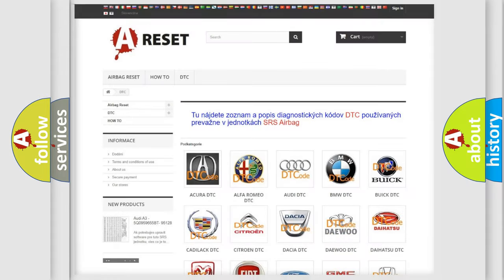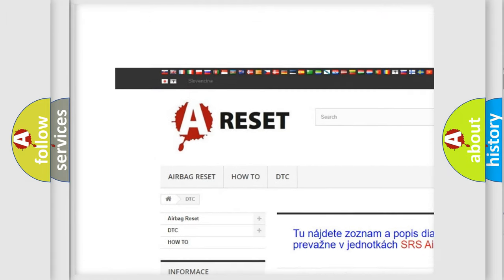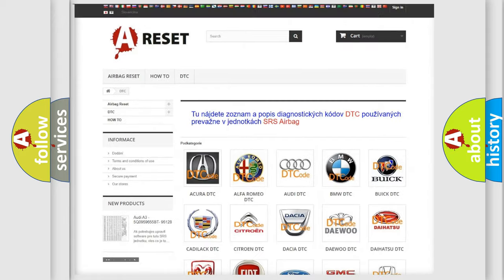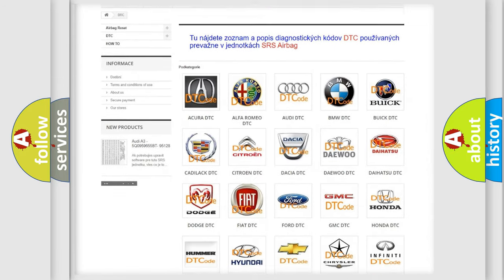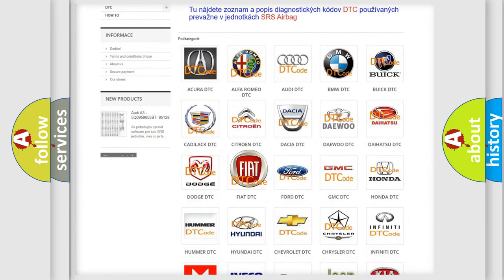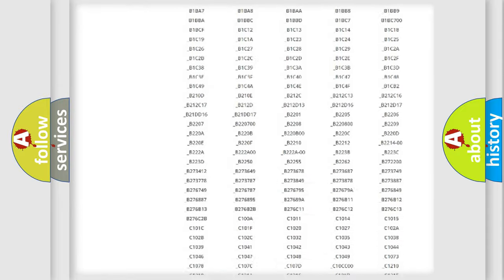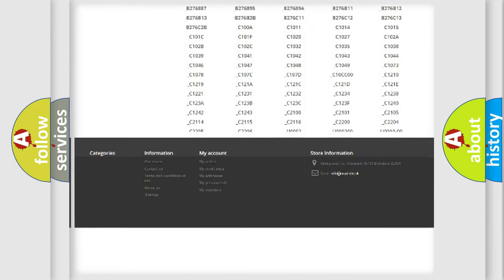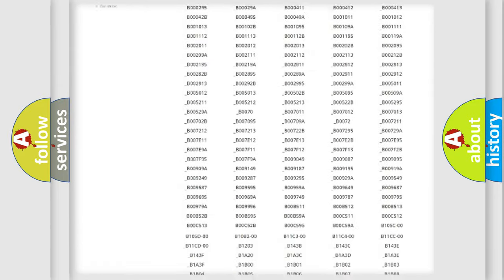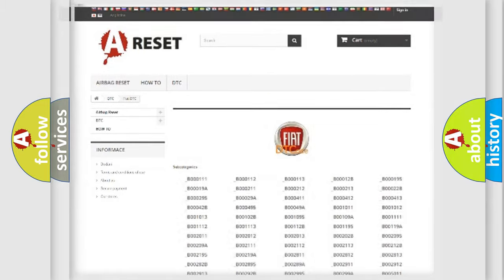Our website airbagreset.sk produces useful videos for you. You do not have to go through the OBD2 protocol anymore to know how to troubleshoot any car breakdown. You will find all the diagnostic codes that can be diagnosed in Fiat vehicles, and also many other useful things.